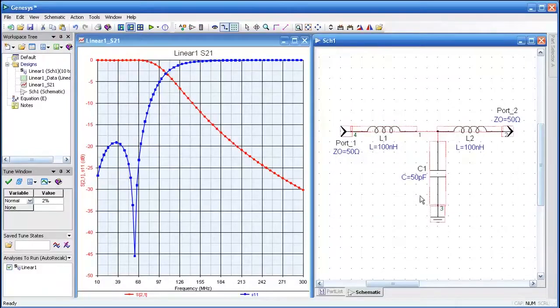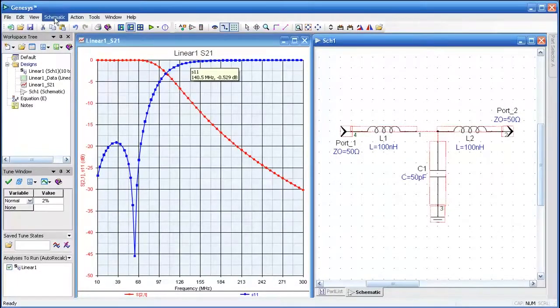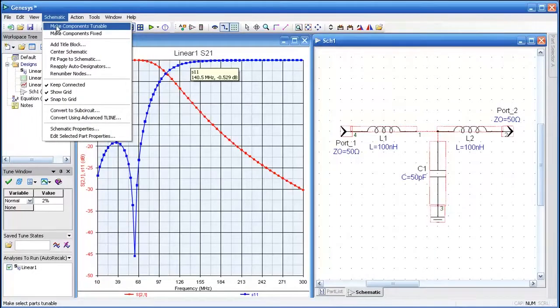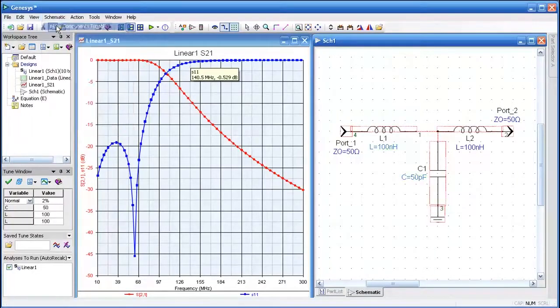Now we'll select all the components by drawing a box around them, and then from the schematic, I'll make them tunable.